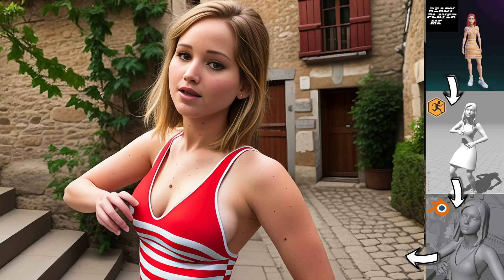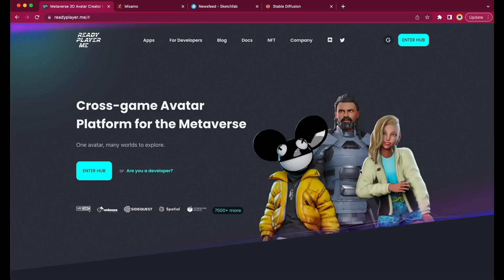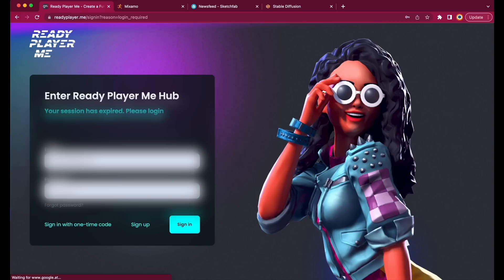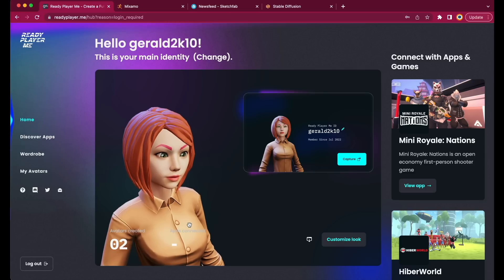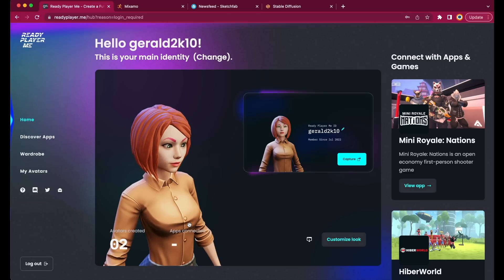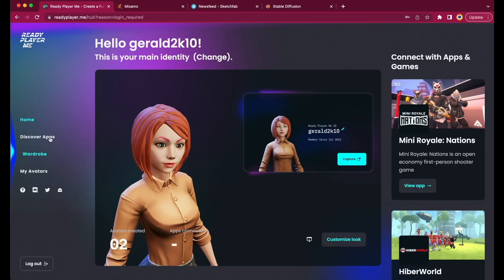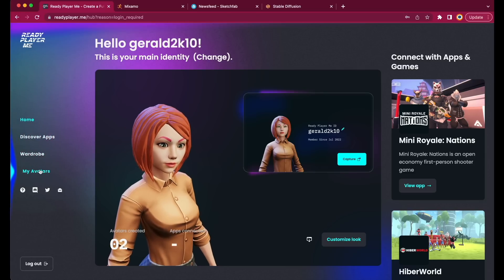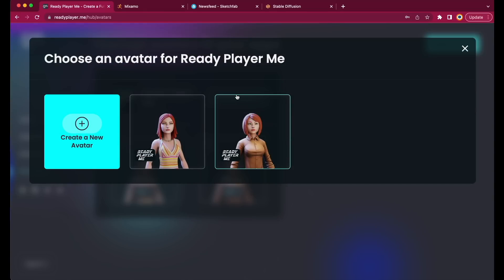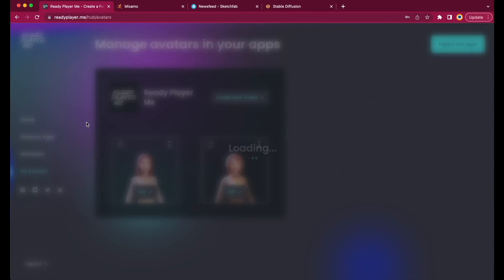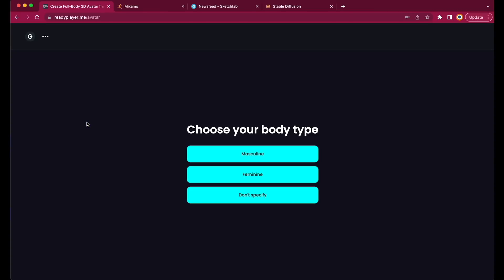There is a free website called Ready Player Me, where you can create your avatar. Just create a free account and log in, and after a few seconds you will see the starting page. I've already created a few avatars before, but I'm going to guide you through the process of creating a new one. Just click on Create New Avatar, then again create a new avatar, choose the body type.